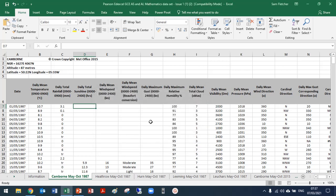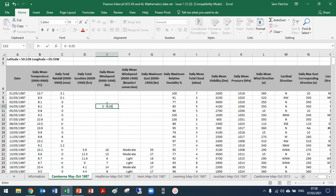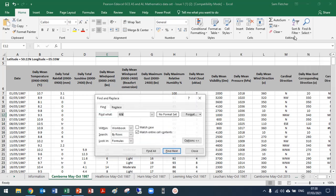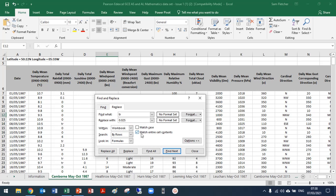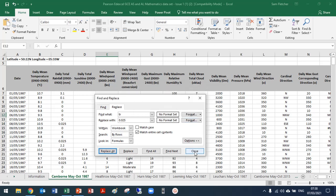The next clean-up is handling TR values. Remember, trace means between 0 and 0.05 millimetres — we don't want to replace it with nothing because it does represent something. Instead, we'll replace it with the midpoint of that interval: 0.025. Go to Find and Replace, replace TR with 0.025 across the whole workbook, matching entire cell contents. Click Replace All — we made 323 replacements of TR with 0.025.